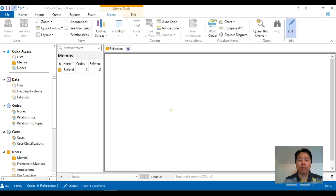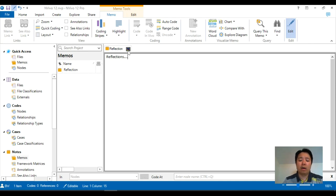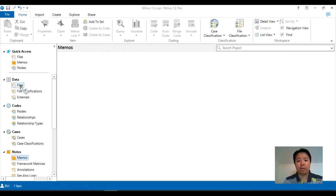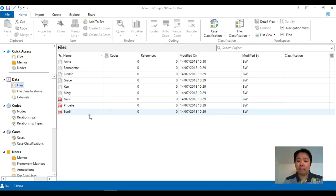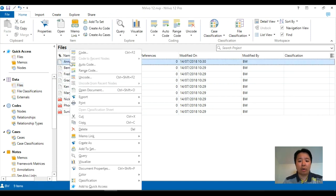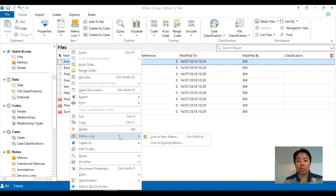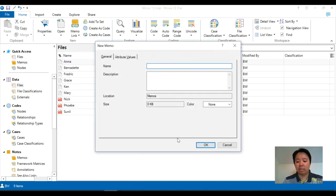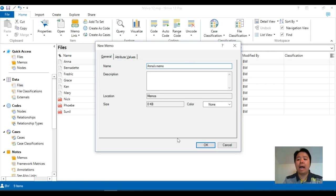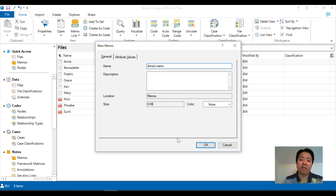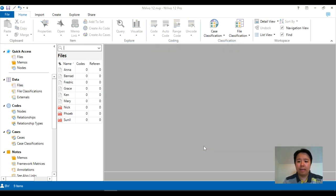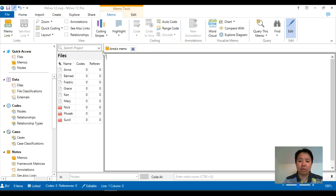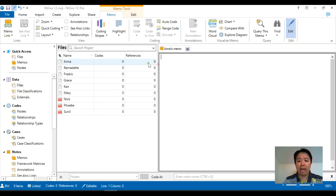However, most people would probably want to create memos in relation to particular data. To do that, you just have to right-click on the actual transcript or the data, go to the memo link at the middle bottom, and click link to new memo. This is a space where you can create a new memo while also linking it to the actual source file at the same time. What should happen is that Anna's memo would have been created and is already linked to the file for Anna.